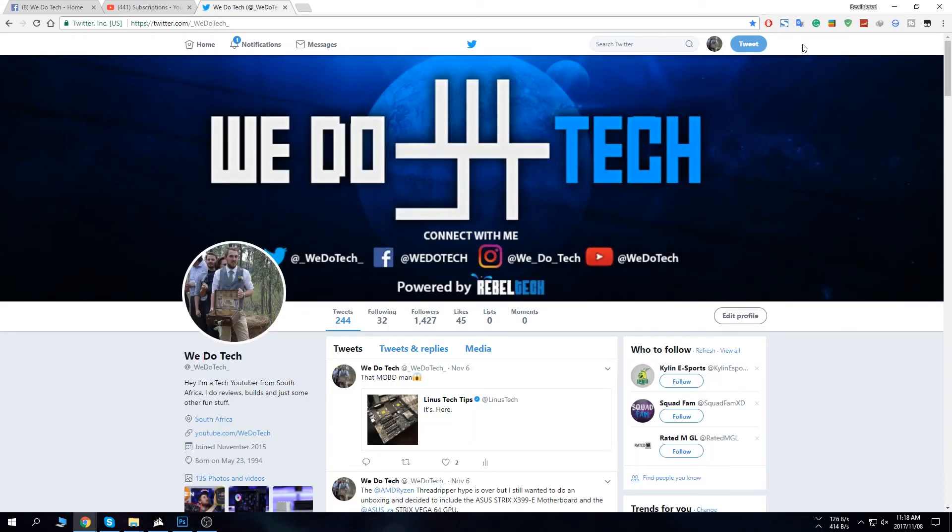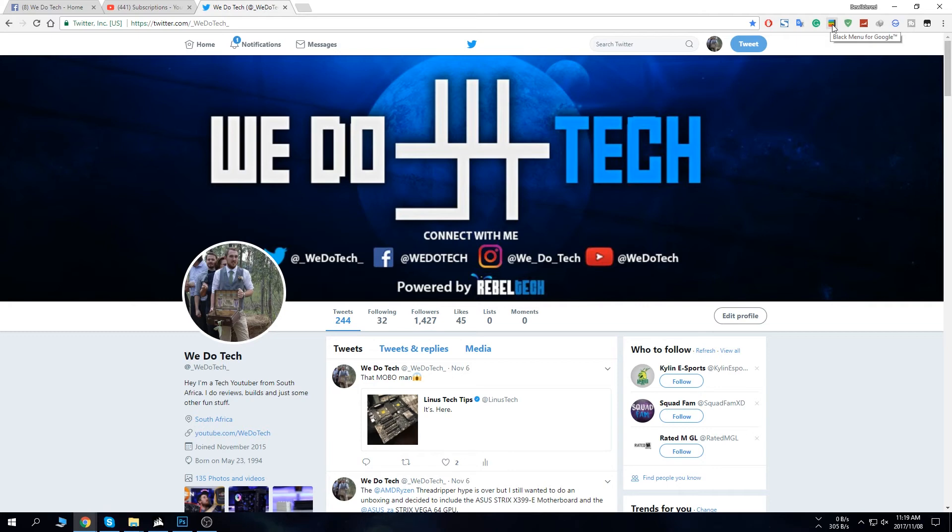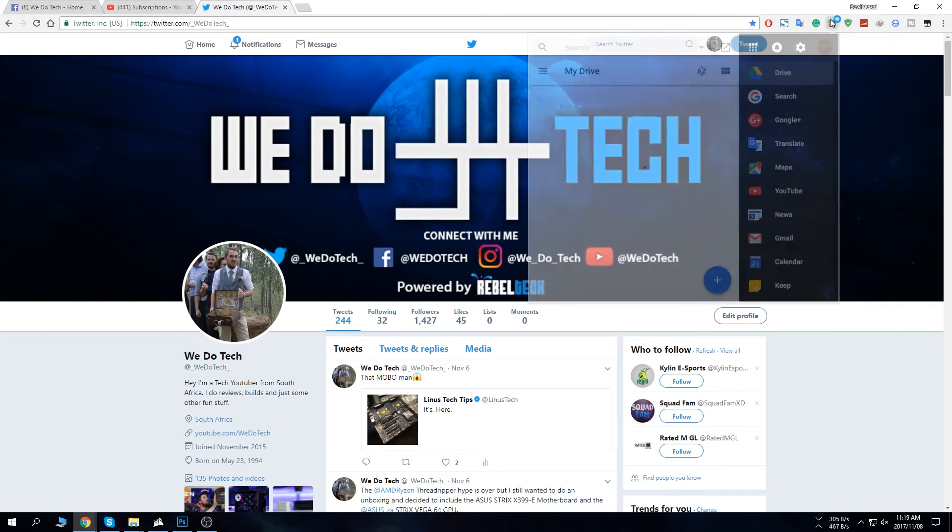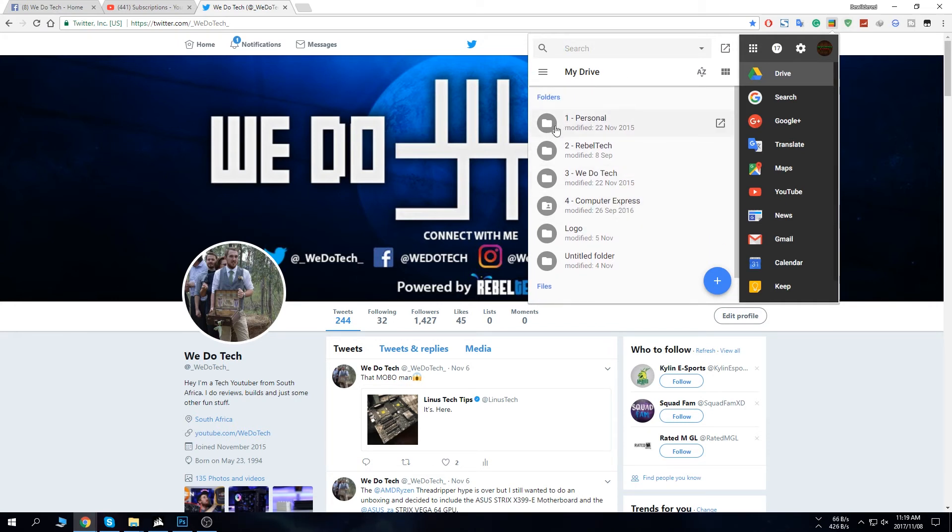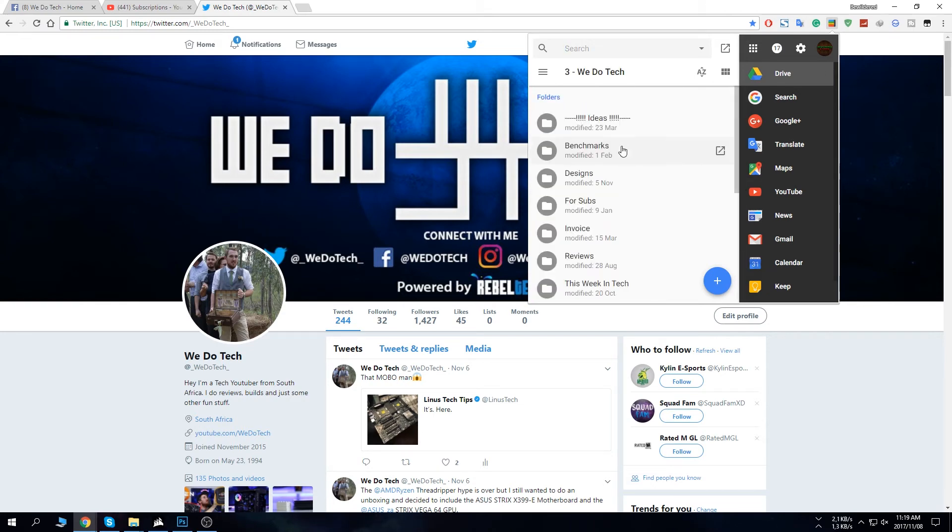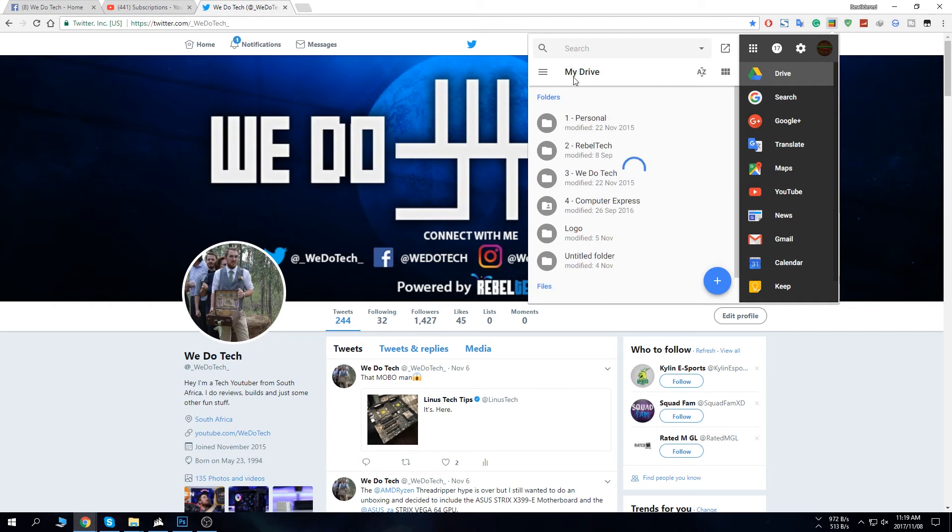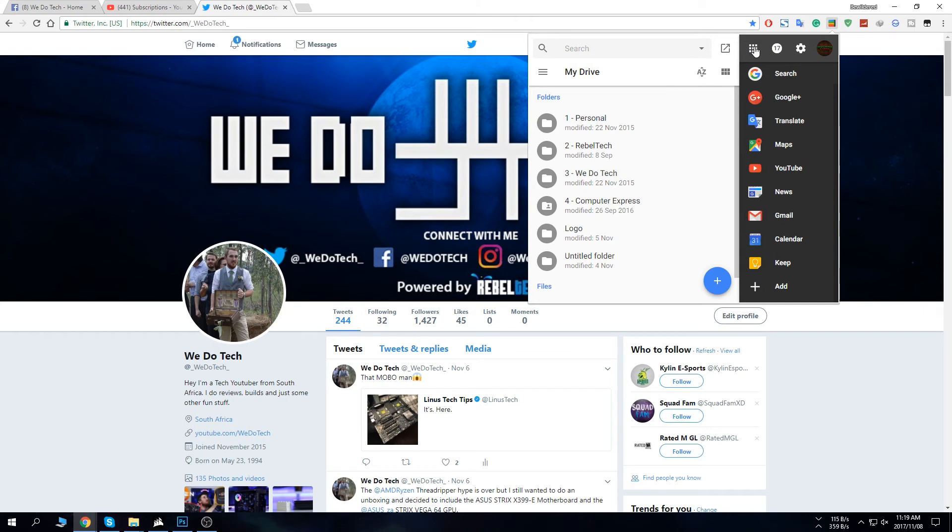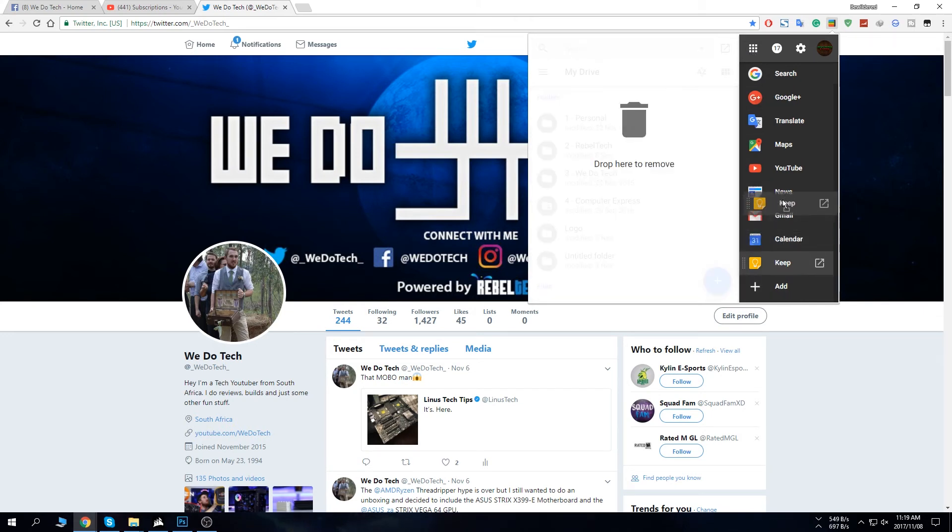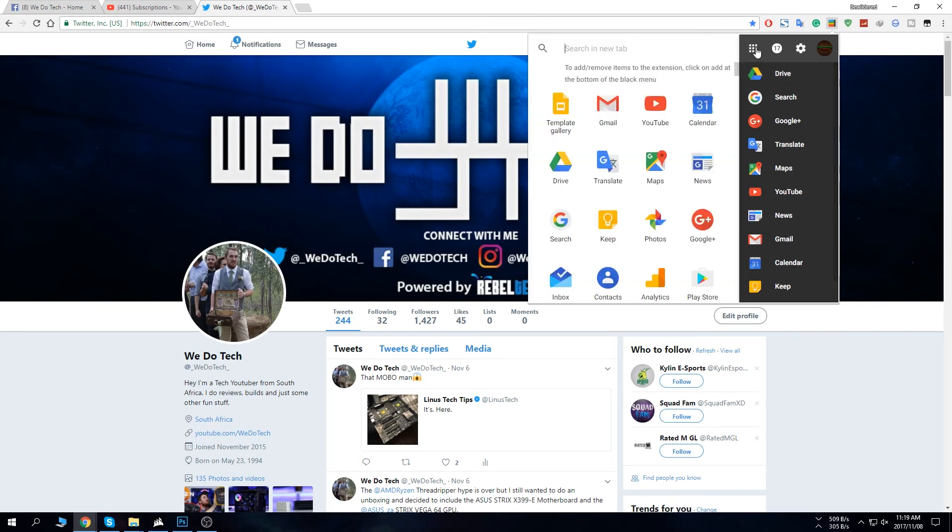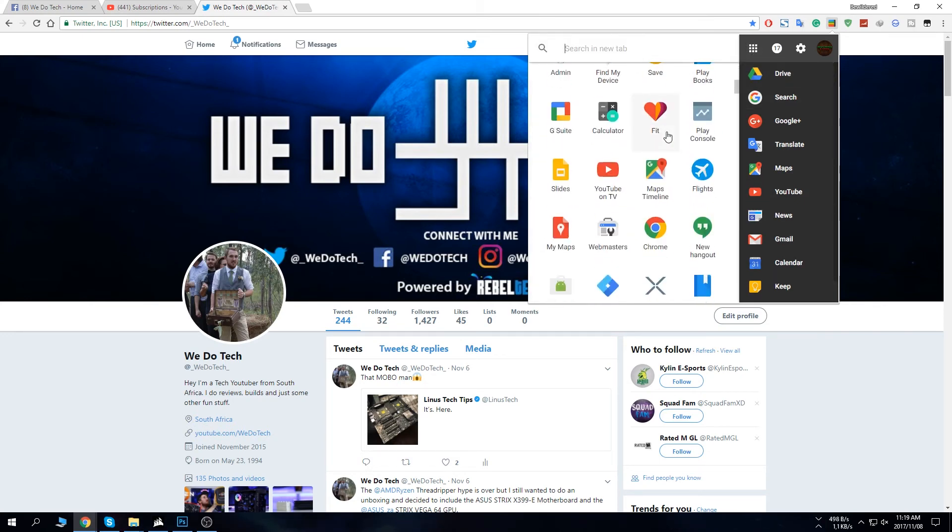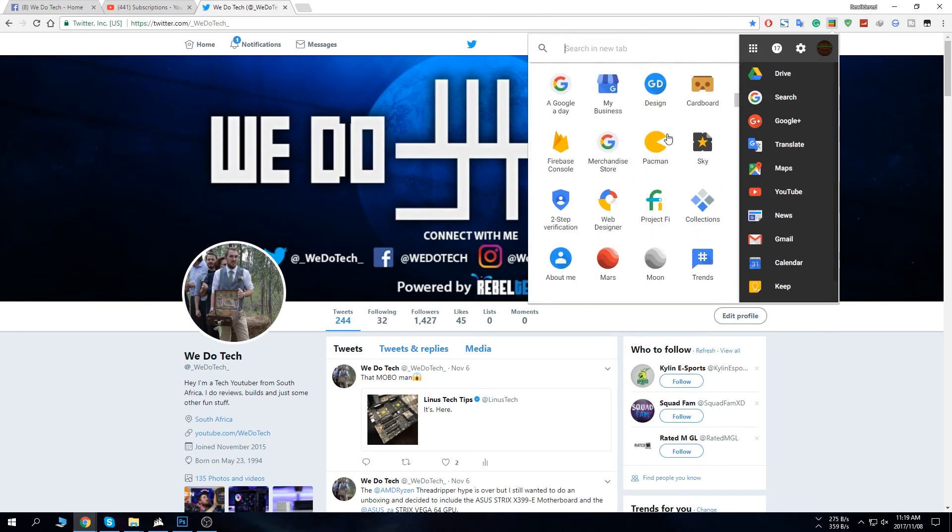So next up we have Black Menu for Google. Now this one is just kind of just a quick shortcut that I actually have up here. If you open it up it's going to show you your Google Drive, so all of your folders here, all of my stuff. So if I go into WeDoTech there's a bunch of stuff I have here and then also it does have all of the Google links here as well. So if I just, most of popular ones you can move it around as well if you want to, you can add some but if you want to open all of them there you go.